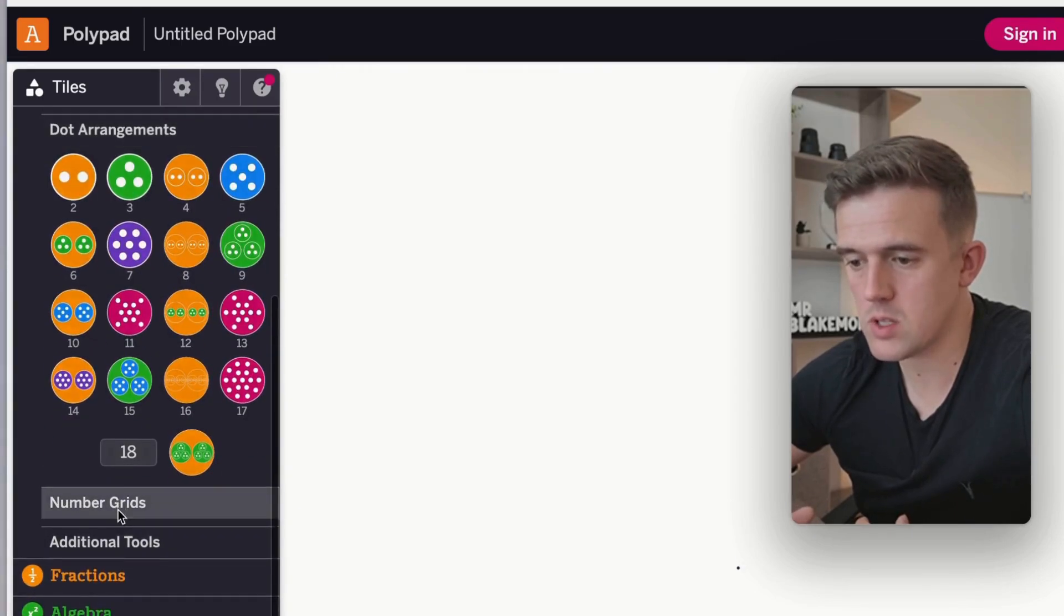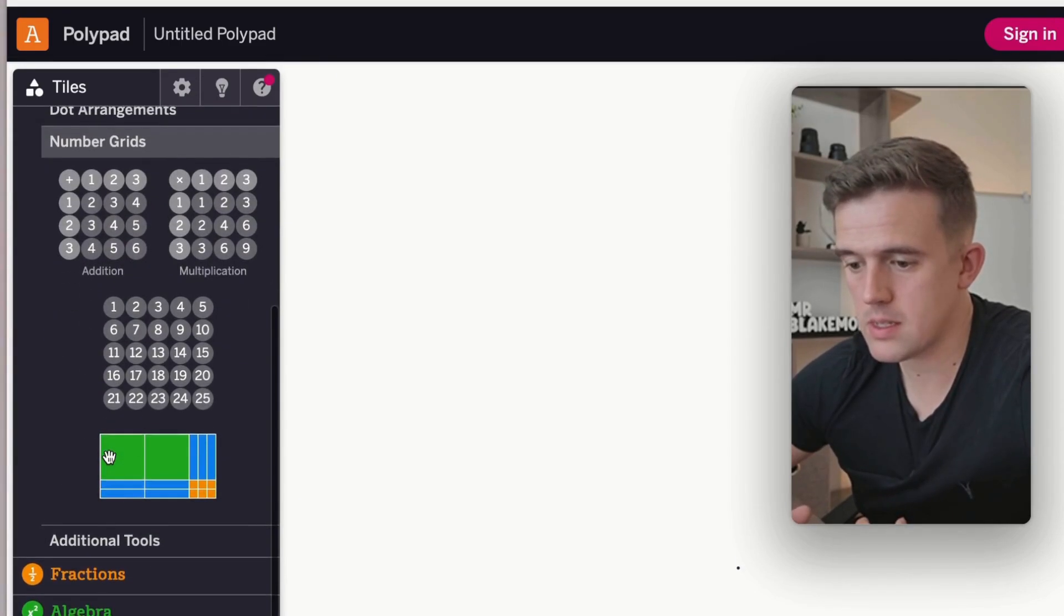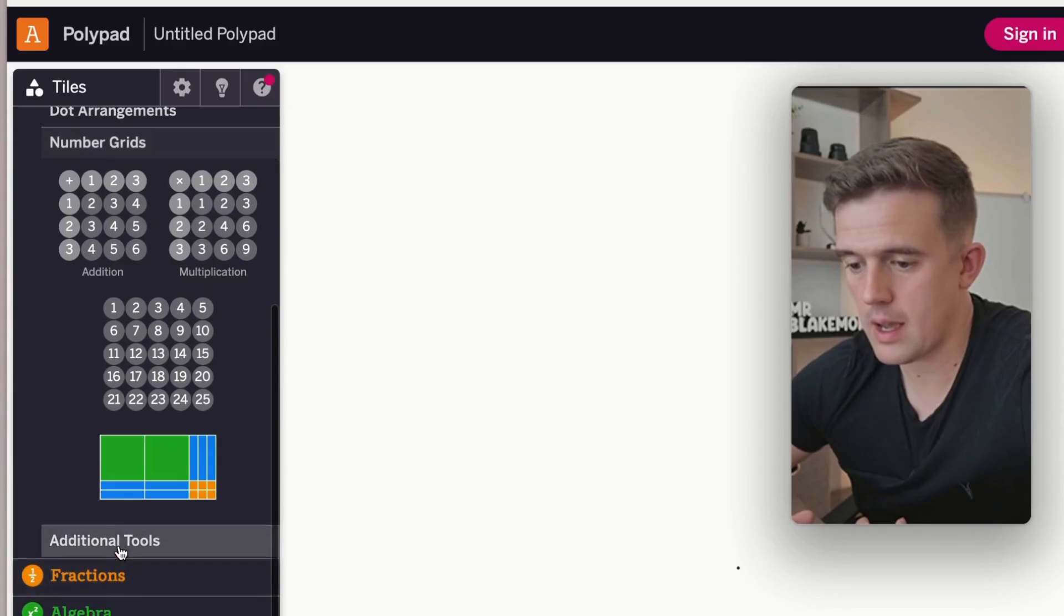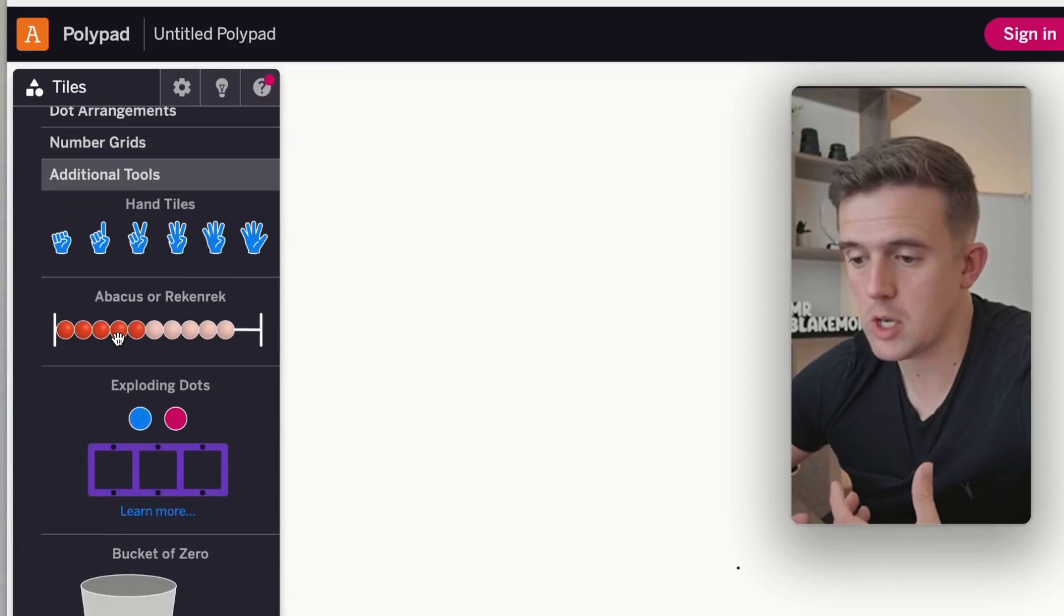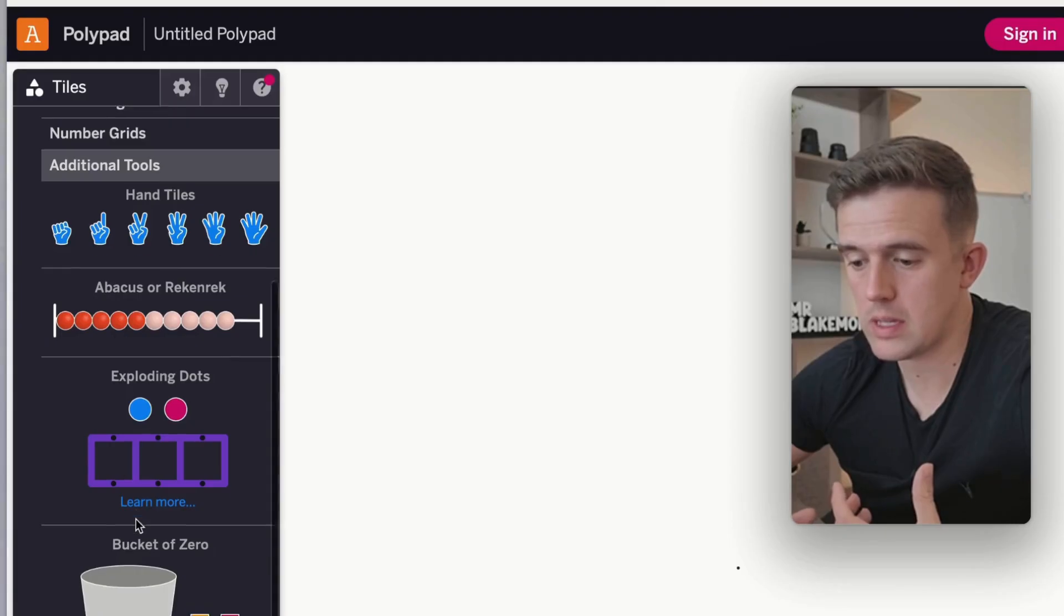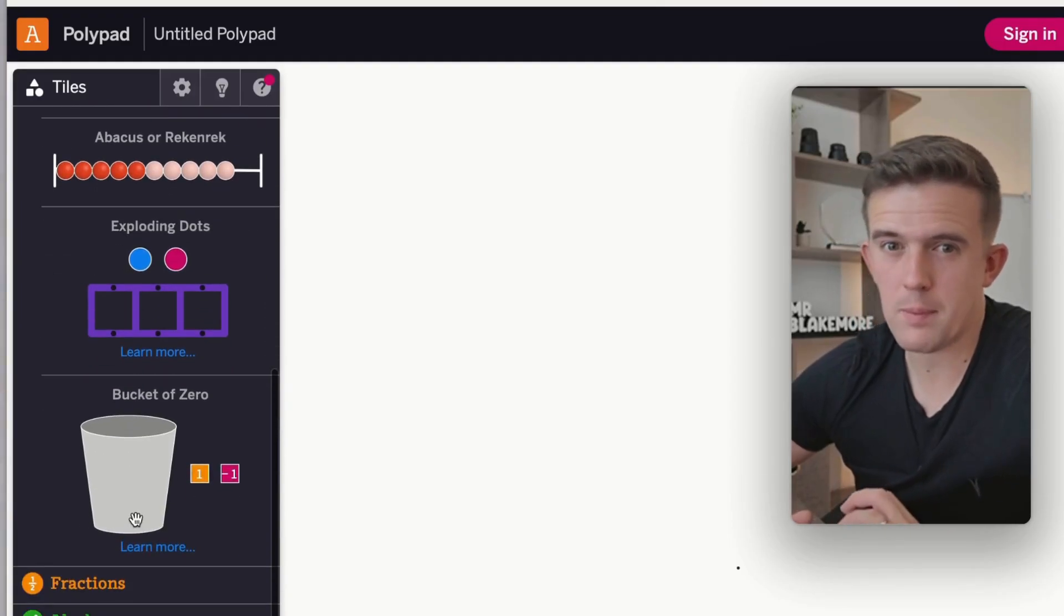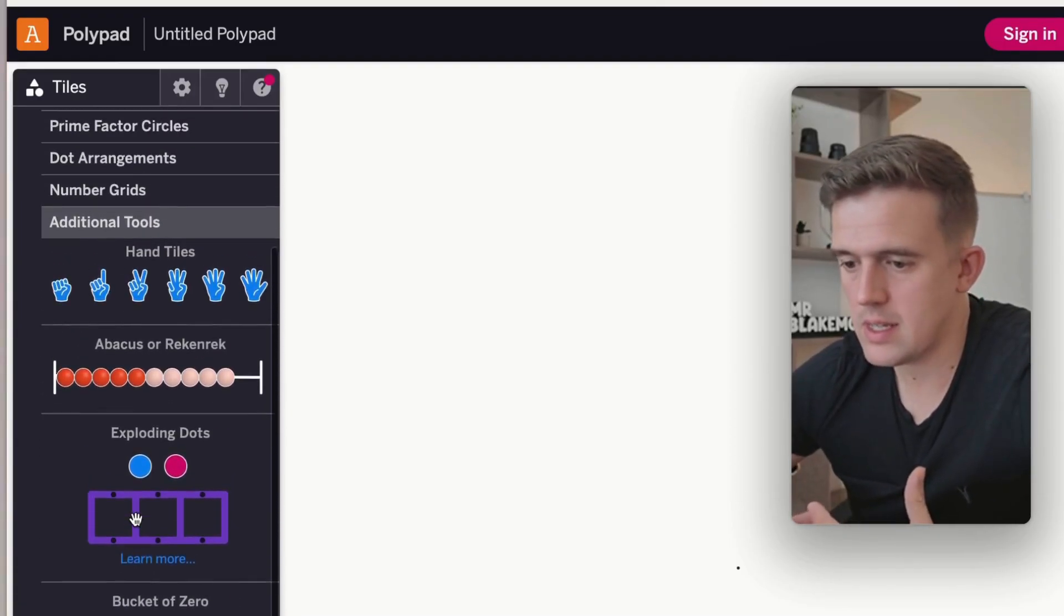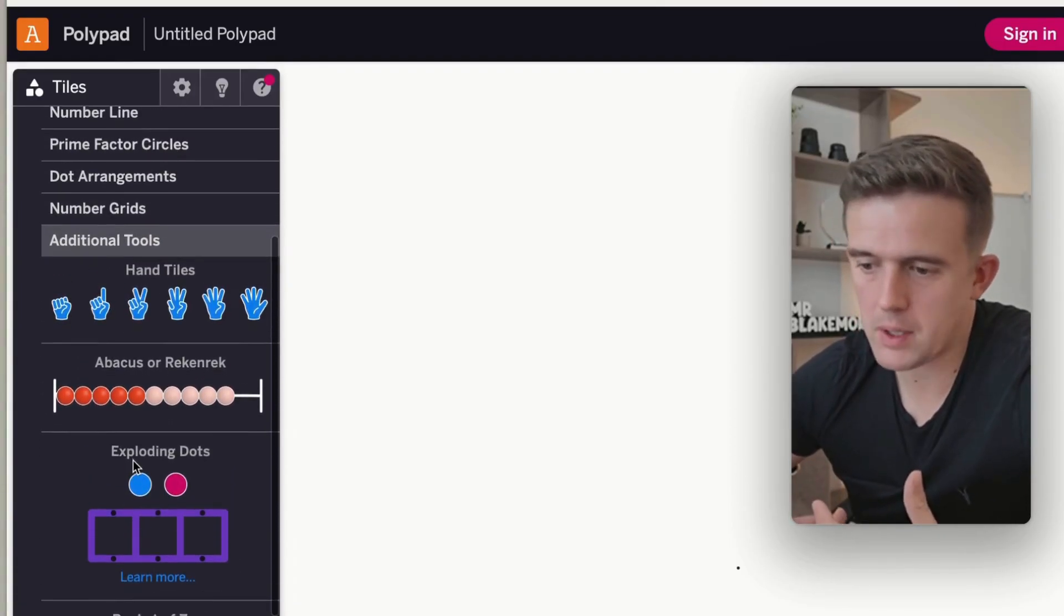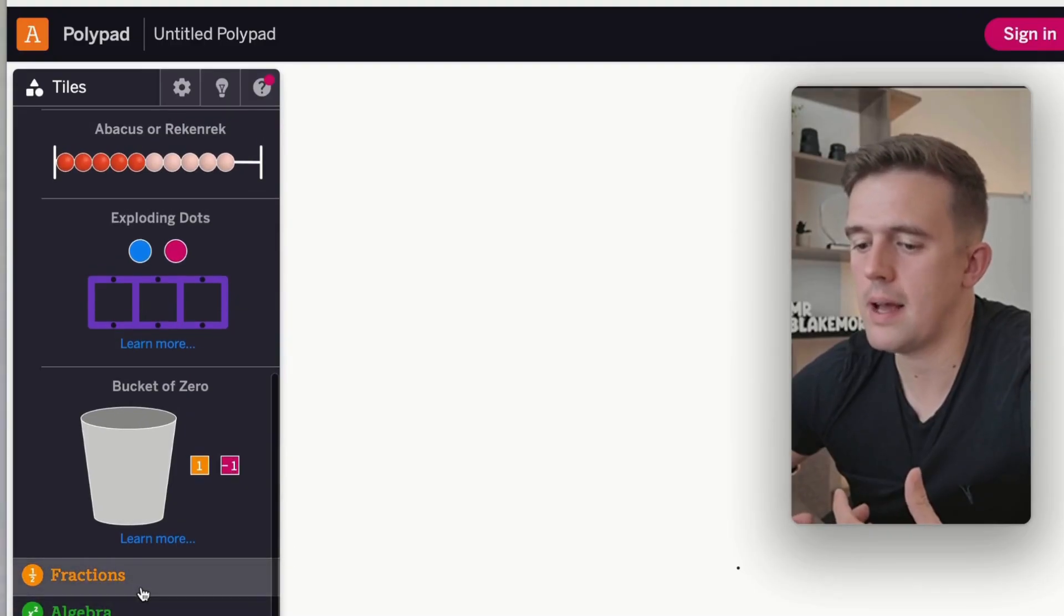Arrangements of dots, number grids, and then what's really nice as well is making sure that you go into the other things where you perhaps wouldn't expect to see things. So this here, you've got abacus, hand tiles and bits and pieces like that.